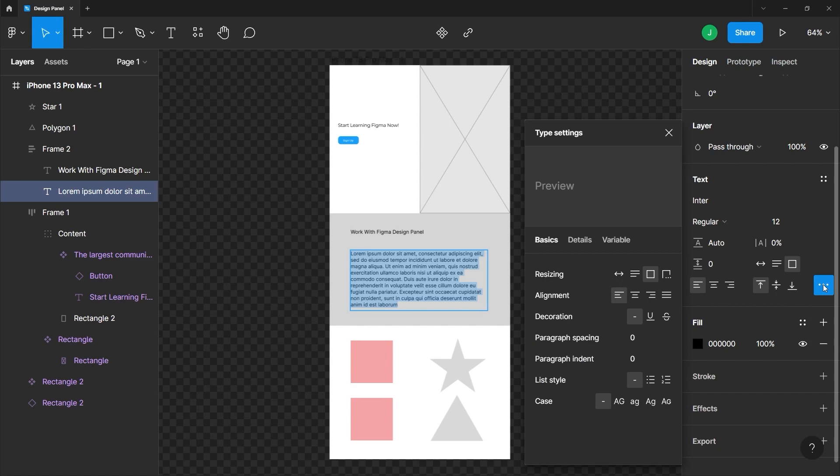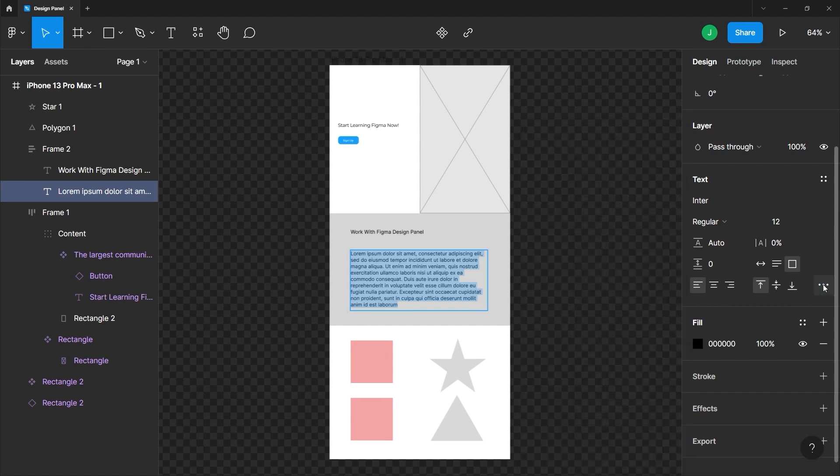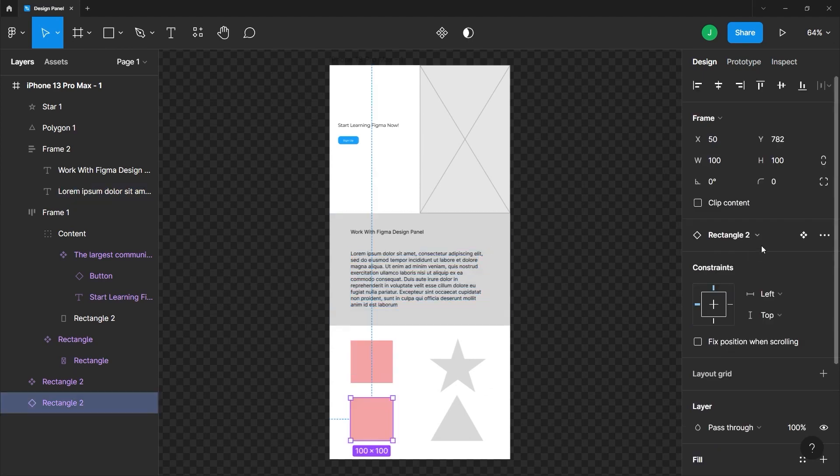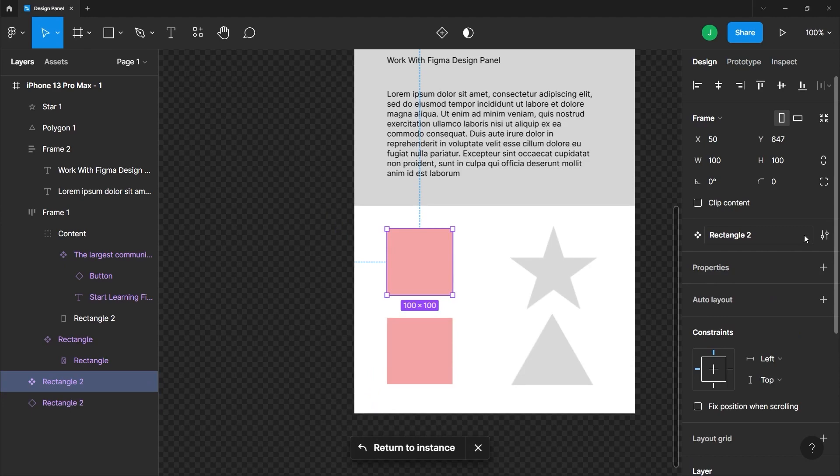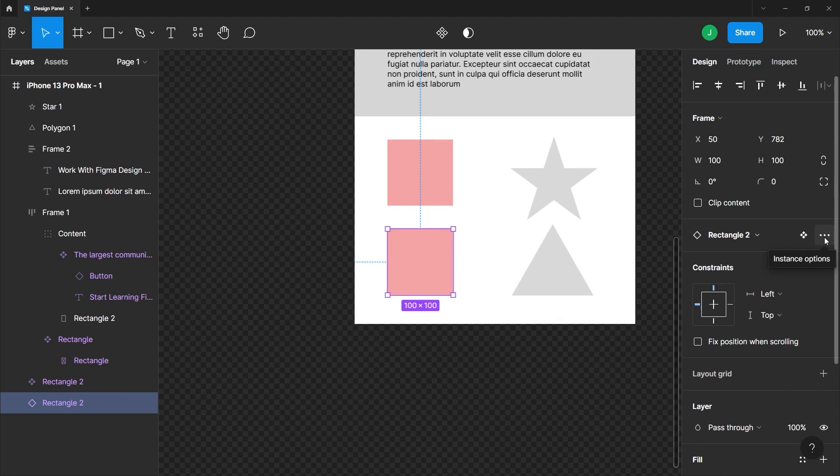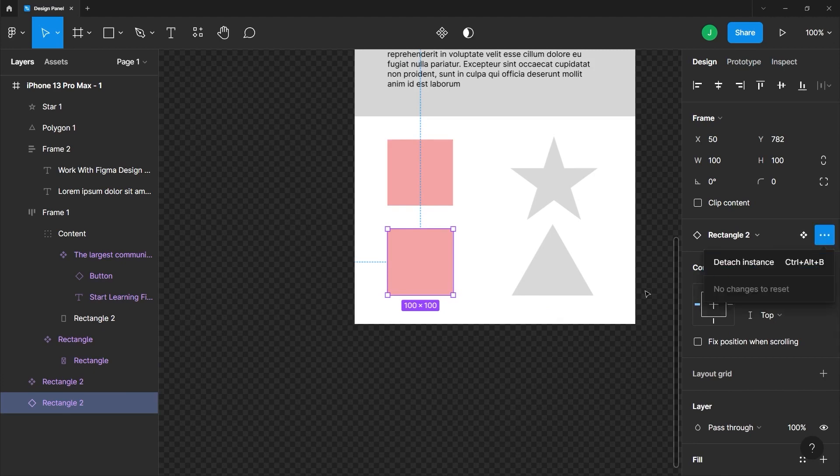Now, if you're working with a lot of components, you can also use the design panel to locate the parent component. Just select the child component. And on the design panel, you can see the icon for the parent component. And just click that. And once again, it will show you the parent component. If you want to go back, you can just click this return to instance button. You can also detach this instance to the parent by clicking these three dots here.